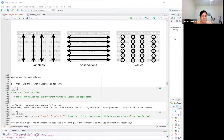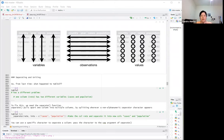As a reminder from last time, tidy data has variables in columns, observations in rows, and values at the intersection. We covered pivot_longer and pivot_wider last time, so today we're going over separating and uniting.